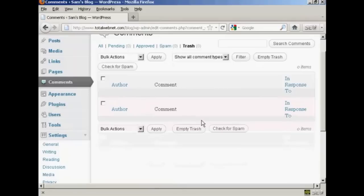Click on here, delete permanently, and there it is, gone. Very simple.